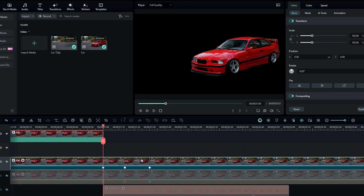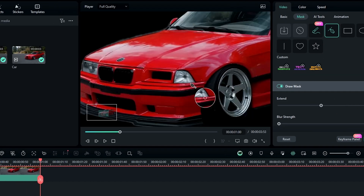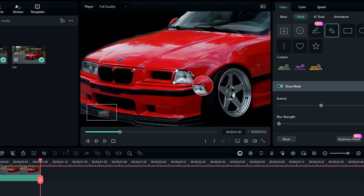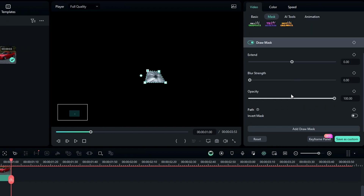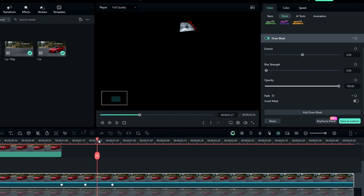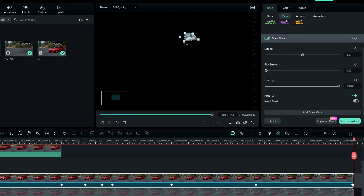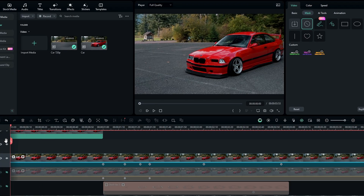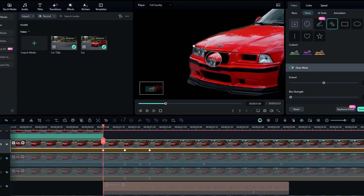Select this layer and go to the Mask. Select the Pen tool and draw around the car light. After drawing the mask, create a keyframe on the path and track your mask. After that add another duplicate roto-brushed layer and do the same thing for the second light.